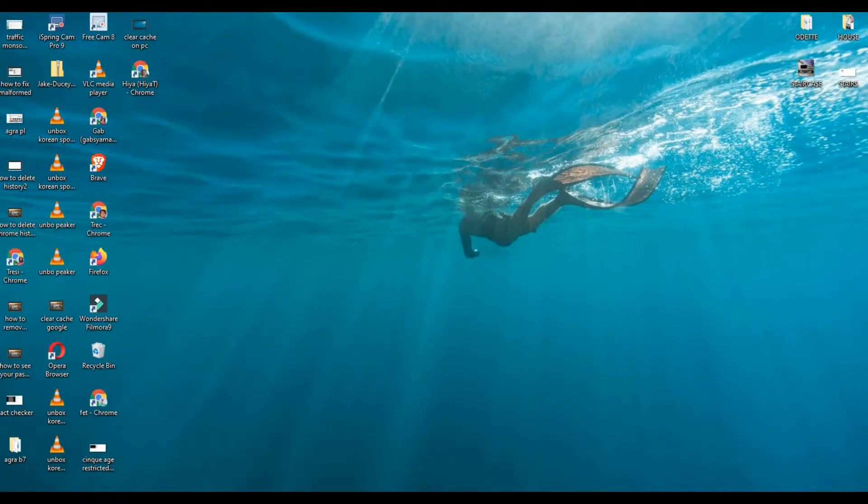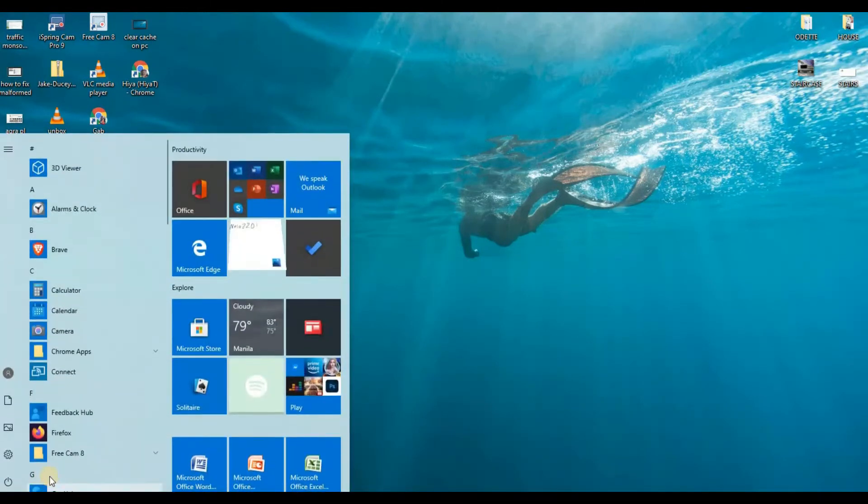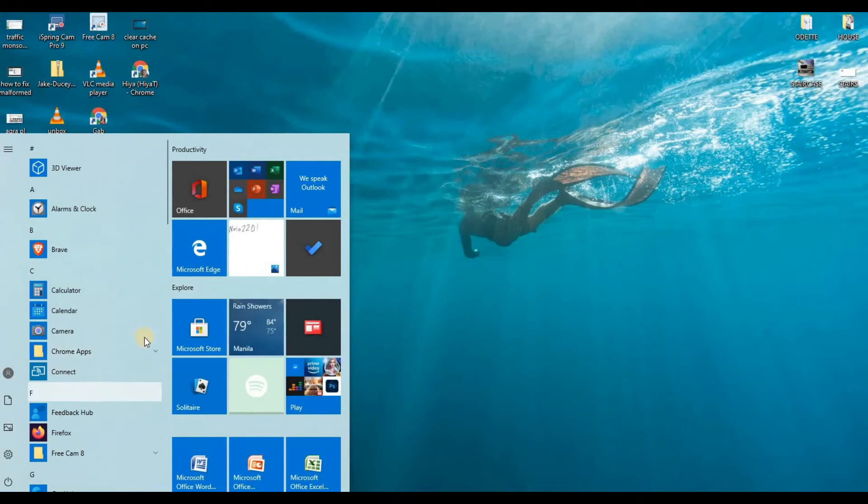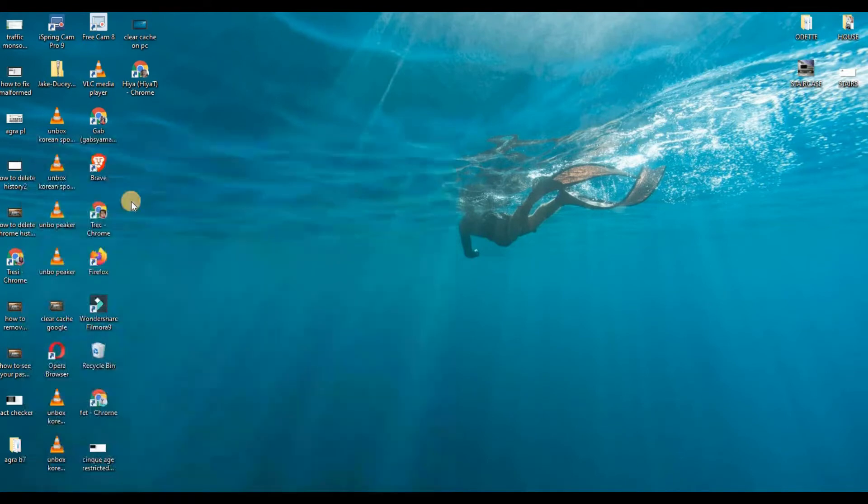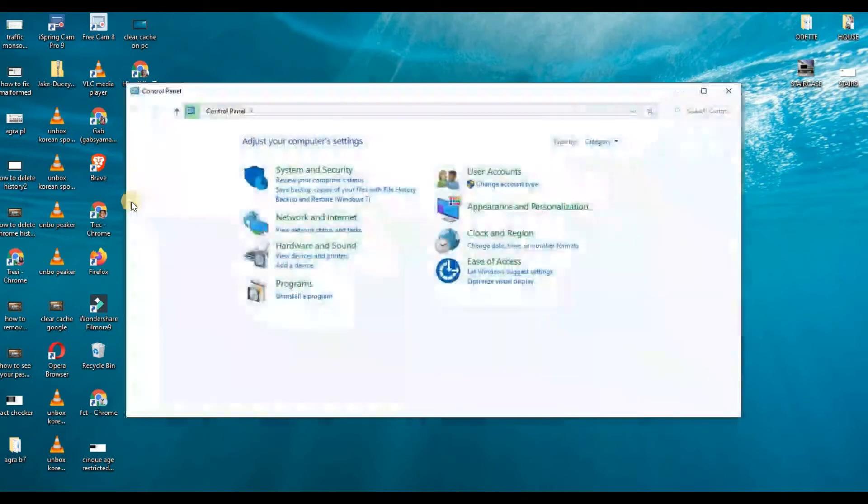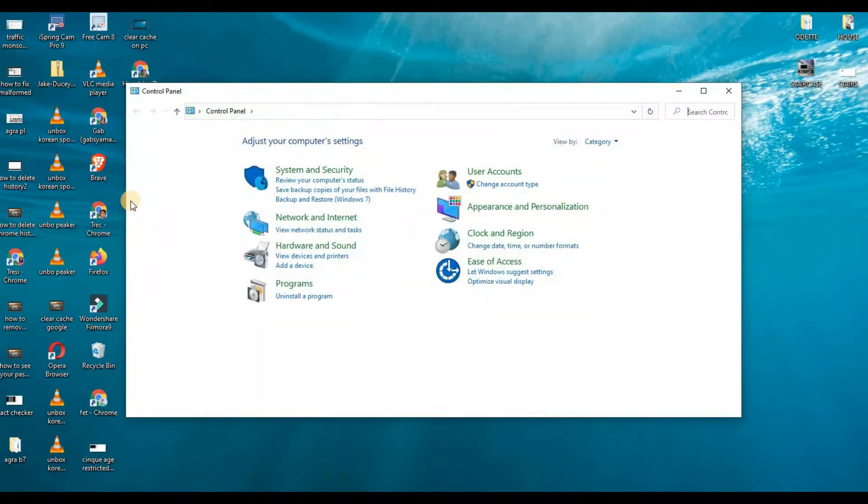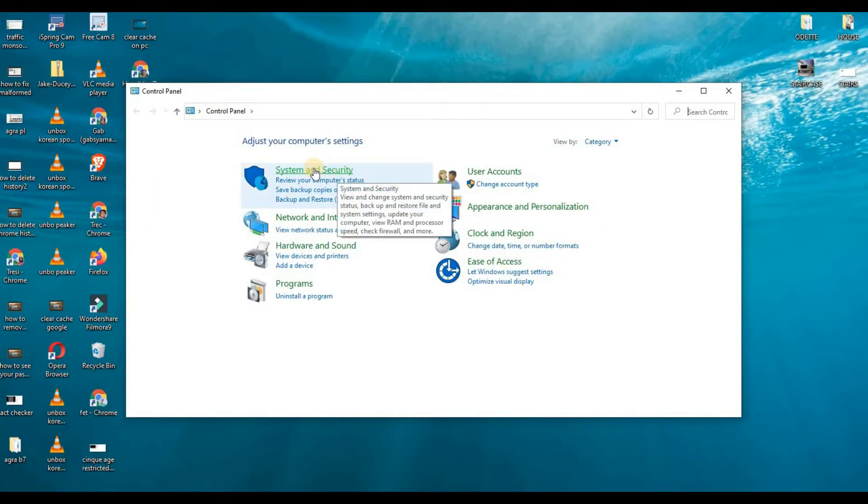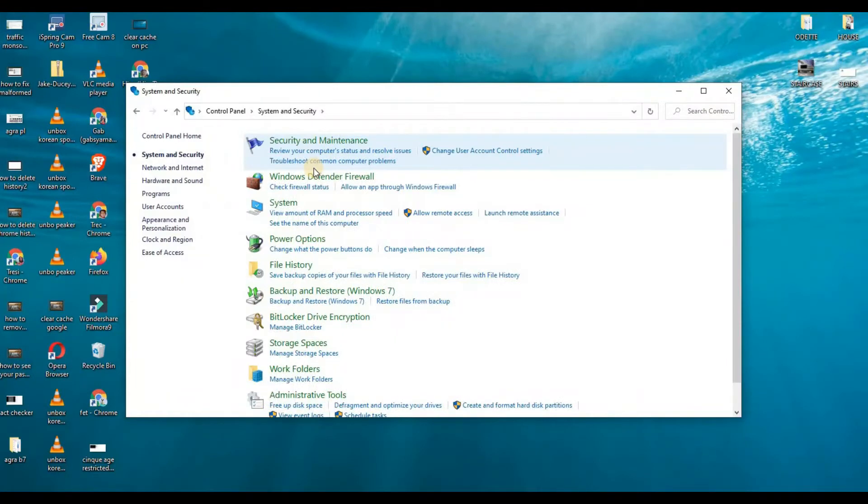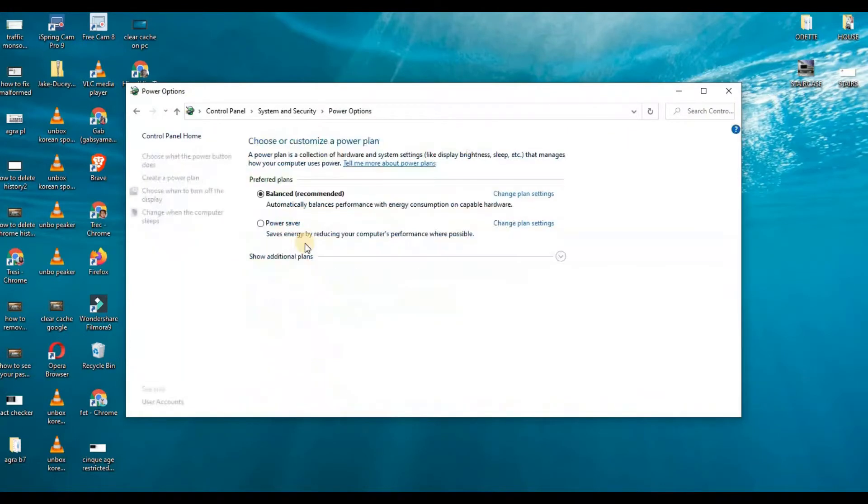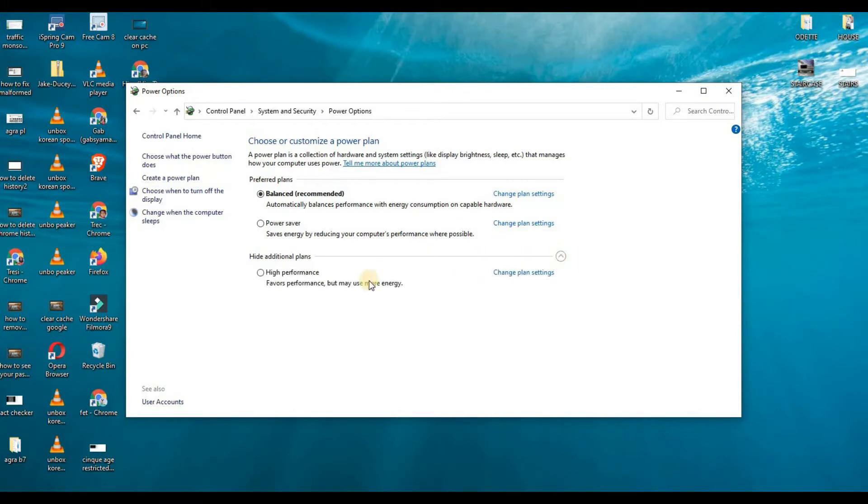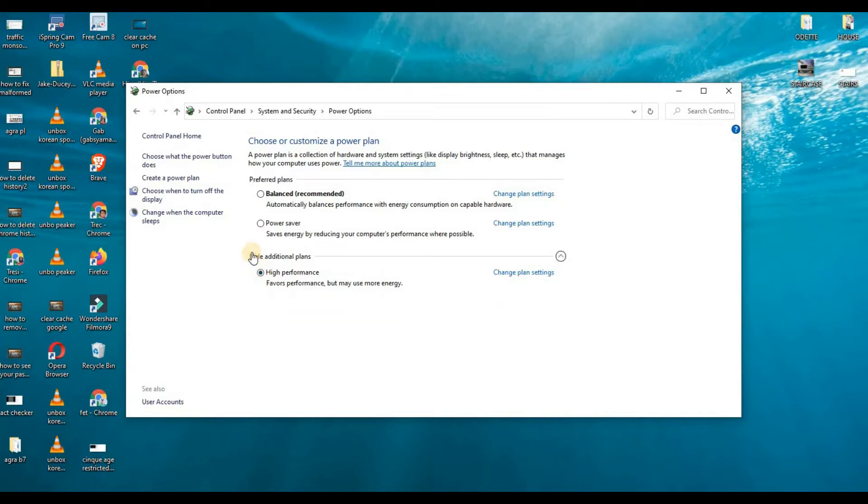Another way to speed up your PC is to go to your Control Panel, System and Security, and then Power Options. Click show additional plans, and then click High Performance. Switching to high performance may use more energy but speeds up your computer.